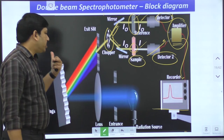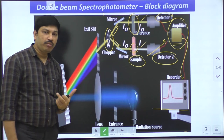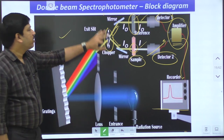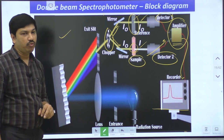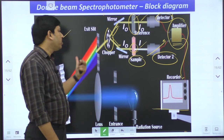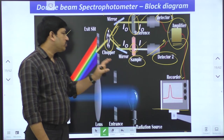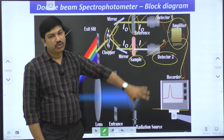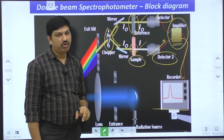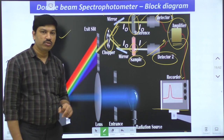So we have two different types of UV-visible spectrophotometers: the single beam spectrophotometer and the double beam spectrophotometer. The double beam spectrophotometer has more advantages compared to the single beam. In the next class, we will discuss qualitative and quantitative applications of the UV-visible spectrophotometer. This concludes today's session on the instrumentation of UV-visible spectroscopy, covering the block diagrams of both the single beam and double beam spectrophotometers. If you have any doubts, please contact me. Thank you.